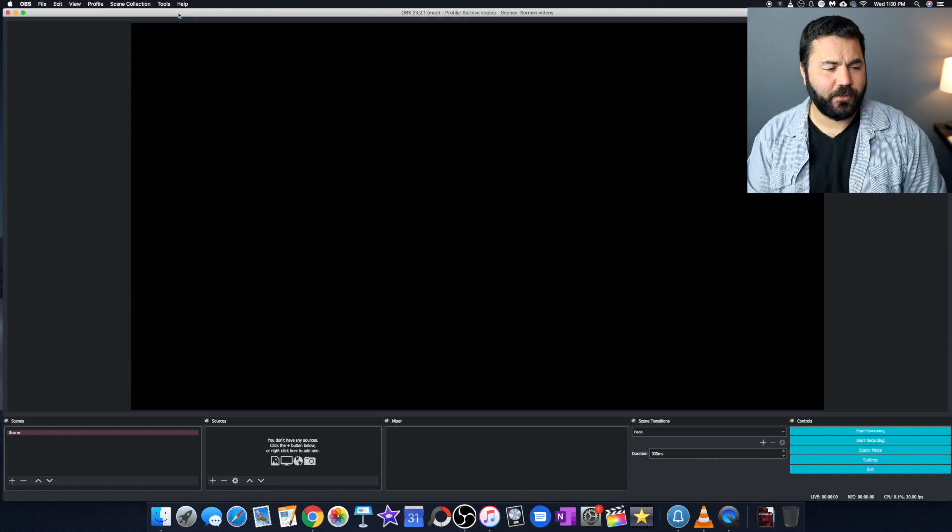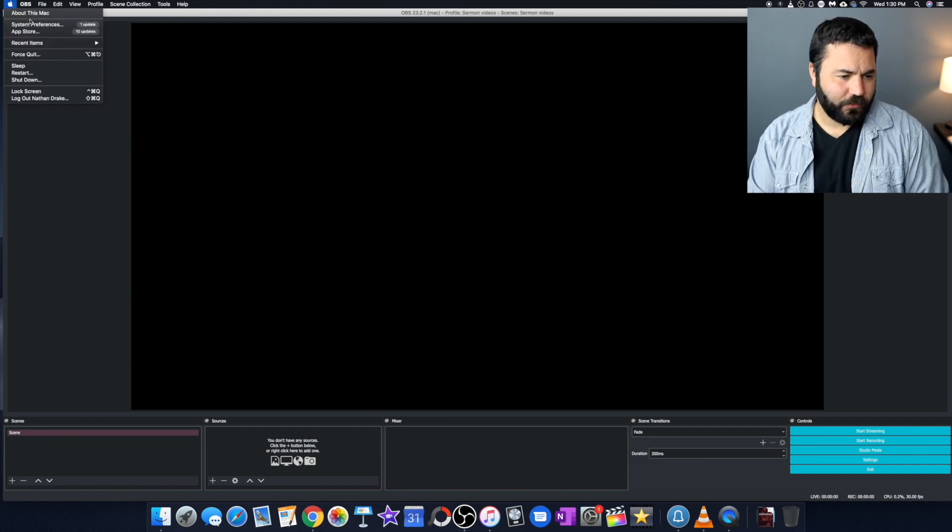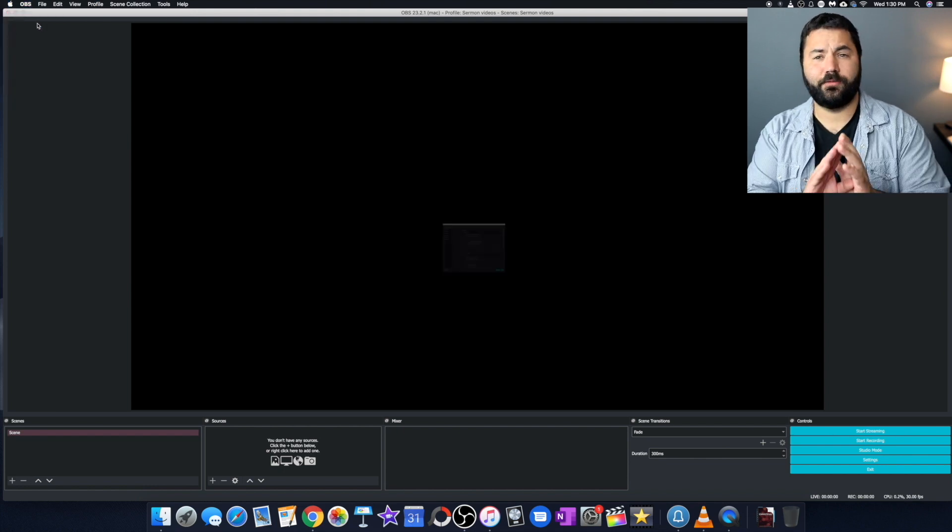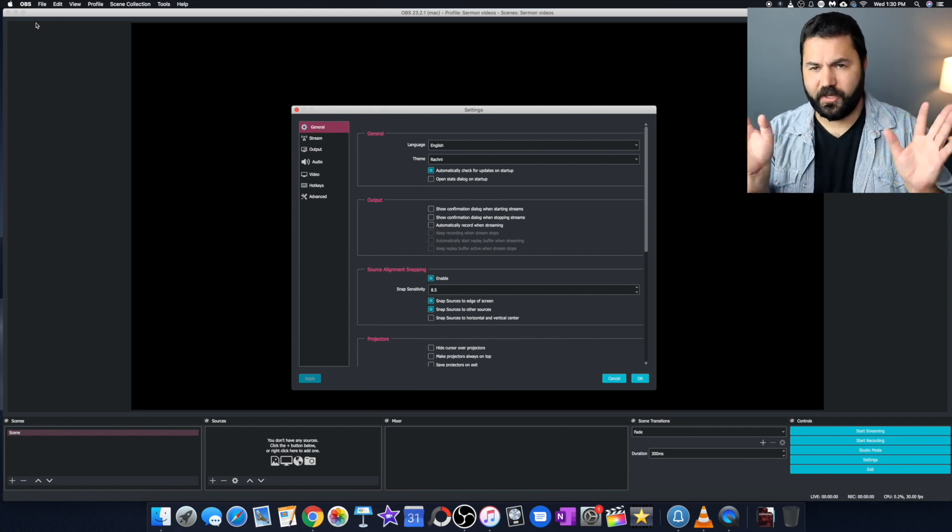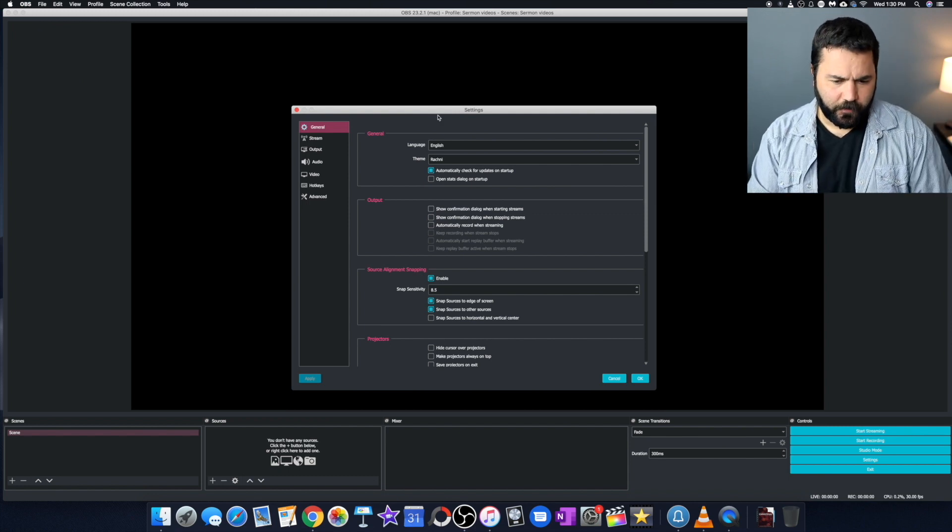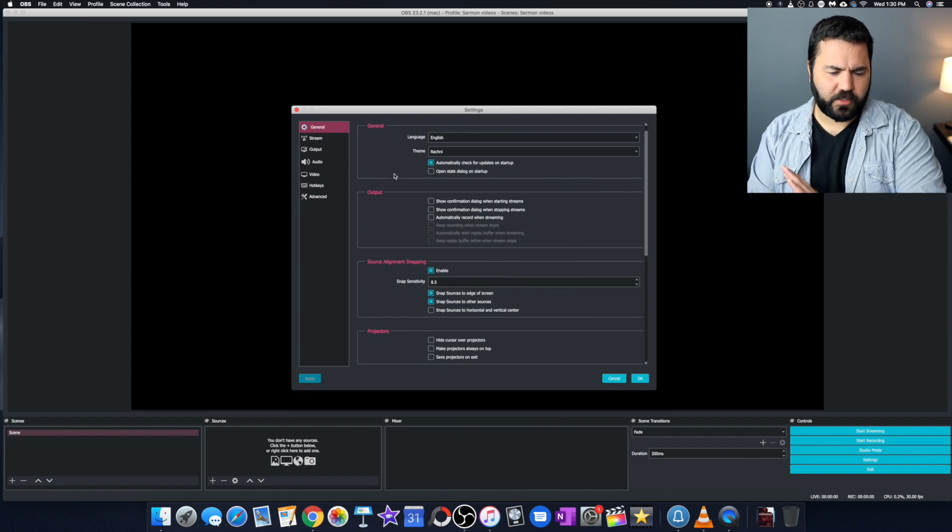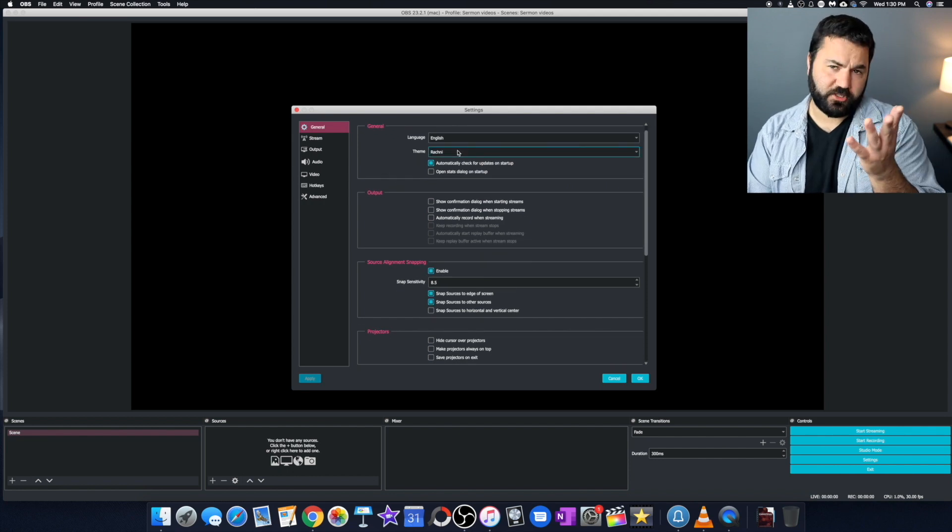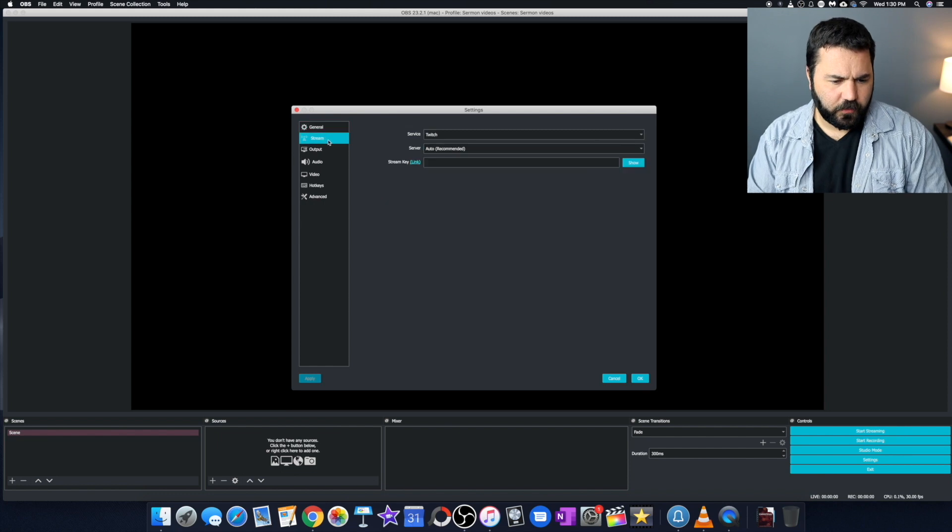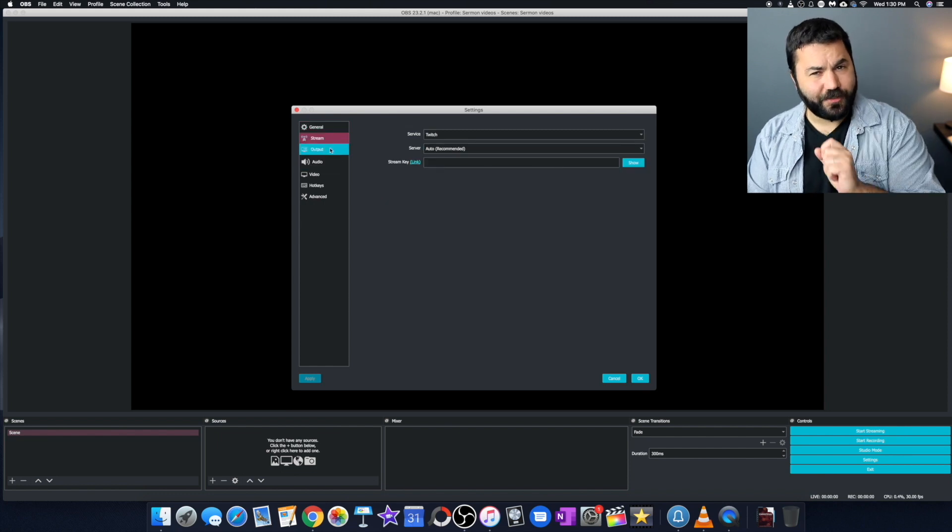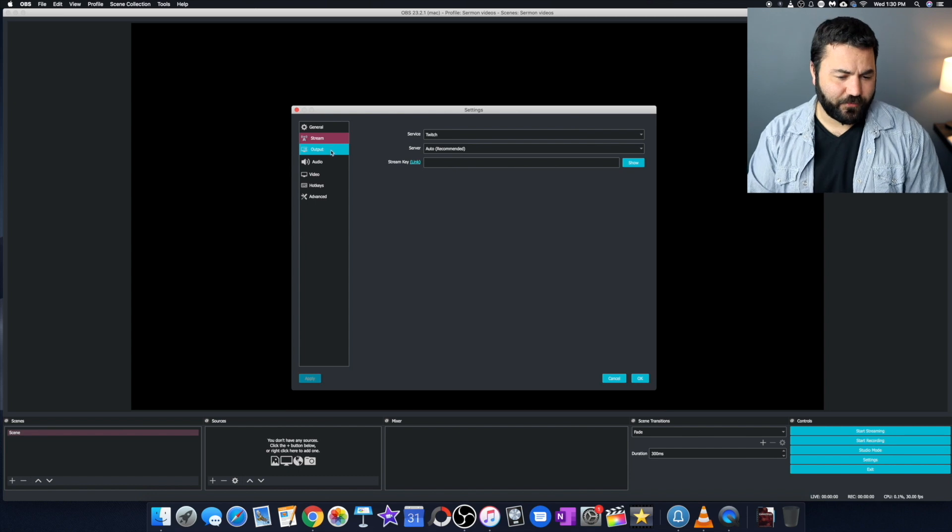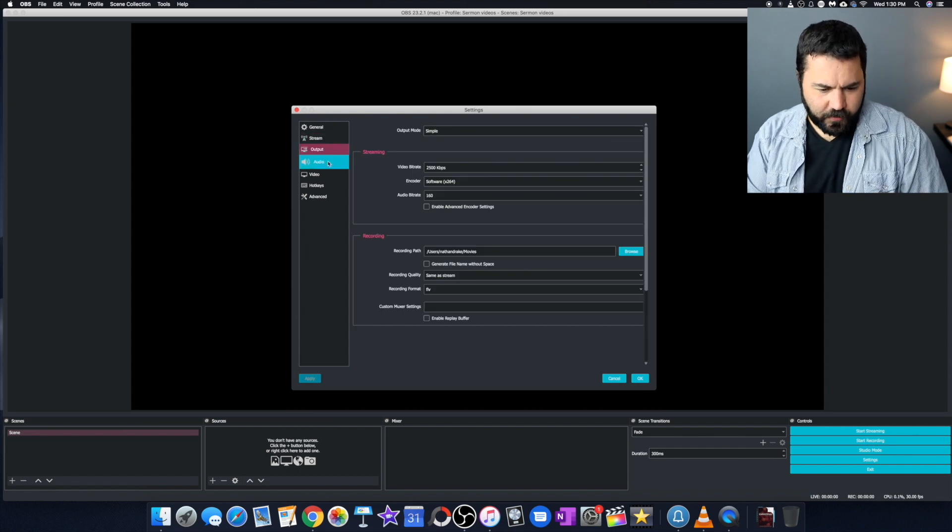Now let's make sure we have a few settings the way we need them. Again, this is all stuff you only do once the very first time you open. After that, you won't really need to touch it at all. So on our first page, everything here is fine. This is where you would change that theme. If you don't like how the program looks, you can make it dark. Stream you don't need to use for recording because that's just for live streaming, which we're not doing right now.